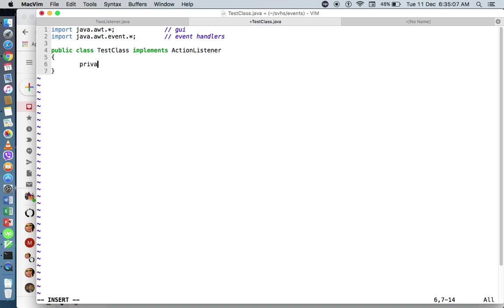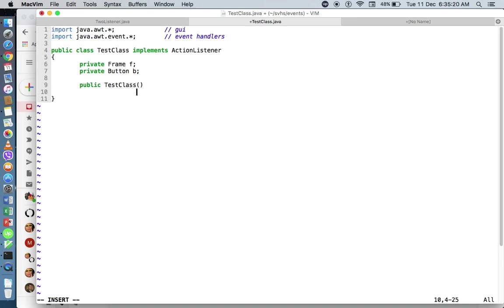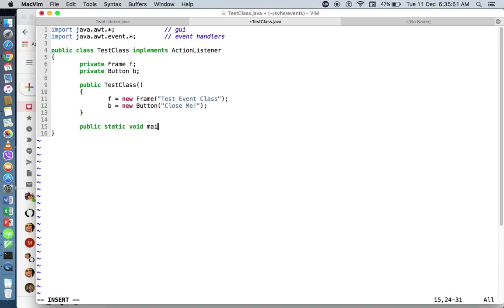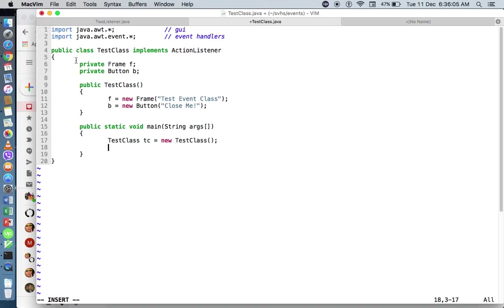In this sample code, I will create a frame — private frame F — and a button. Let me create a constructor, public TestClass. Inside my constructor, I will instantiate both components: new frame, it's a 'Test Event Class', and then my button. This button will be used to close the application, so I'll label it 'Close Me'. I'll create the public static void main method with string args, and then instantiate: TestClass tcs = new TestClass.